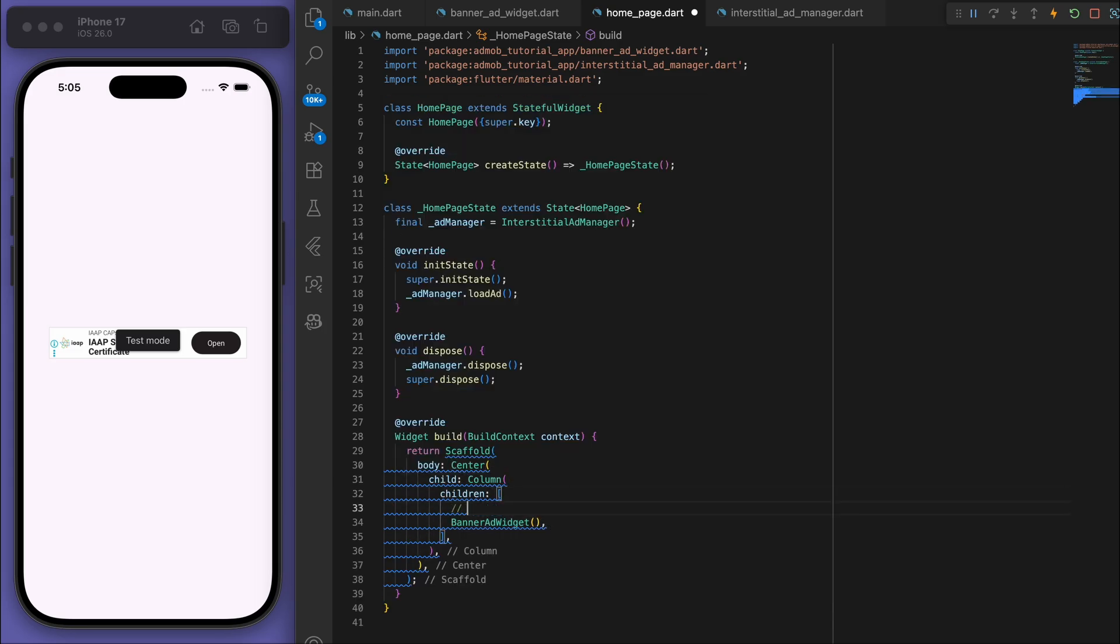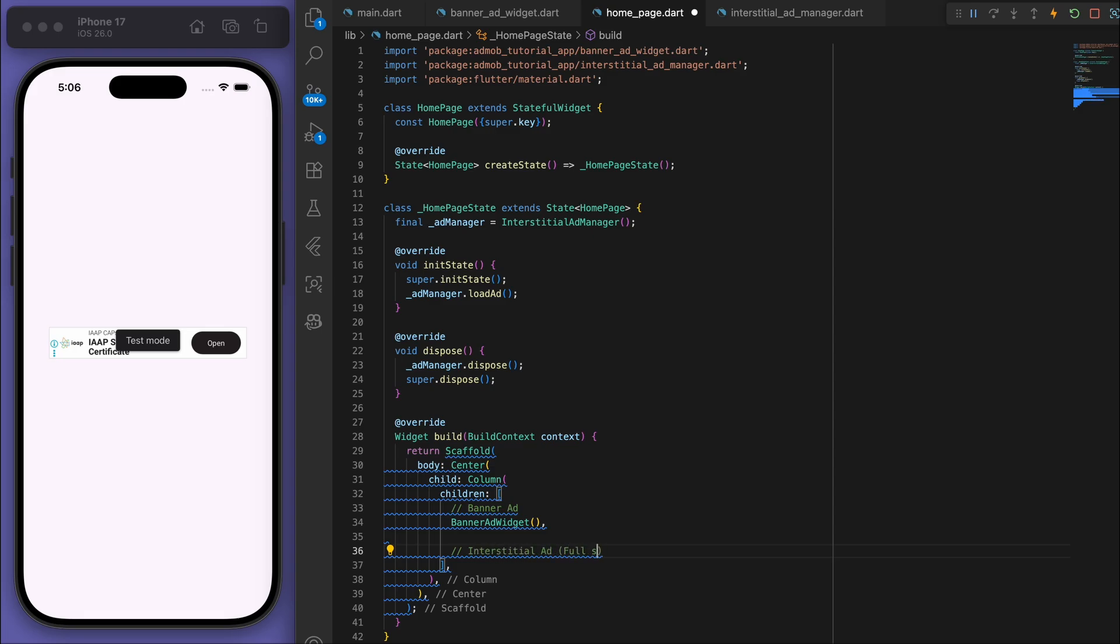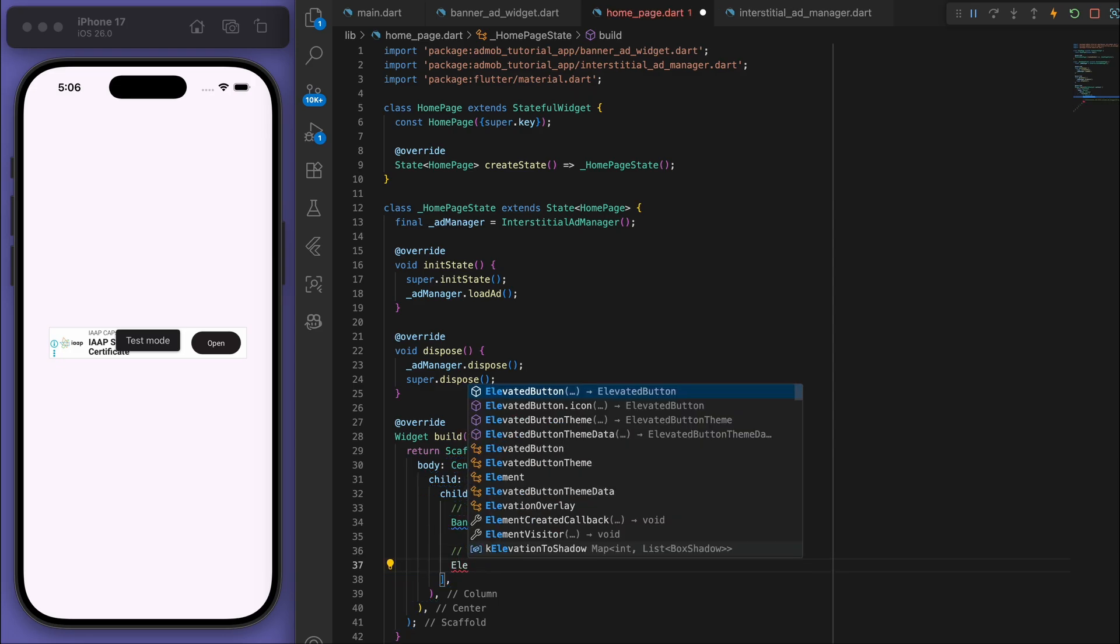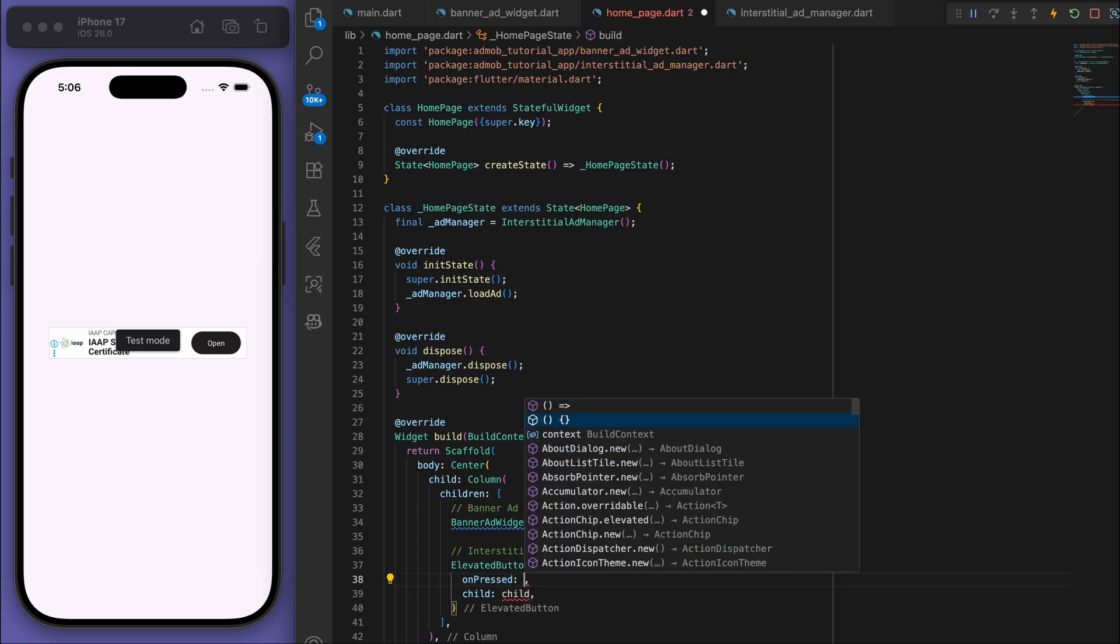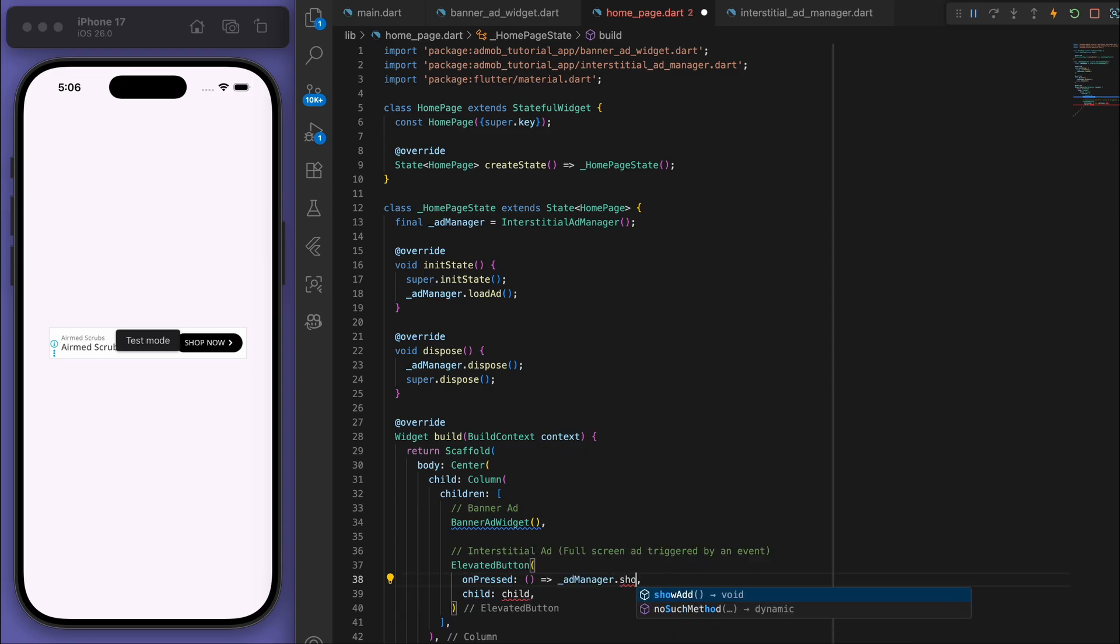So we've got that banner ad widget and below it let's have some way to display the interstitial ad which is the full screen ad. So this one is going to be triggered by some sort of event. So for example, if I have an ElevatedButton, onPressed, if I press it then we're going to show the ad.